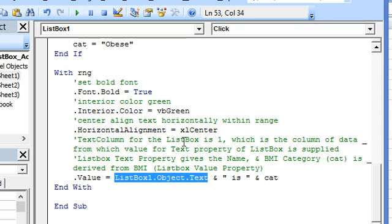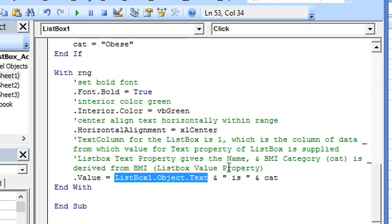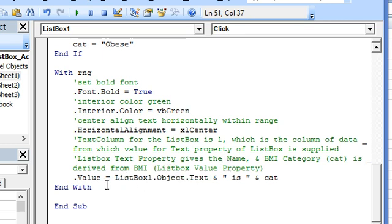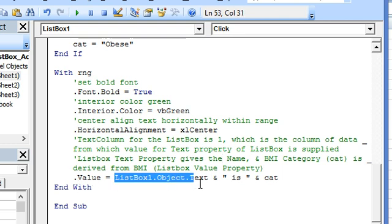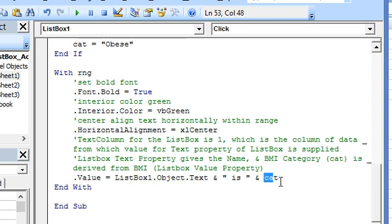The text property, the text value of the list box. The text column for the list box is specified as 1, which is column A, from which value the text property of the list box is supplied. So here we have the range will be populated by the name and the final BMI classification.